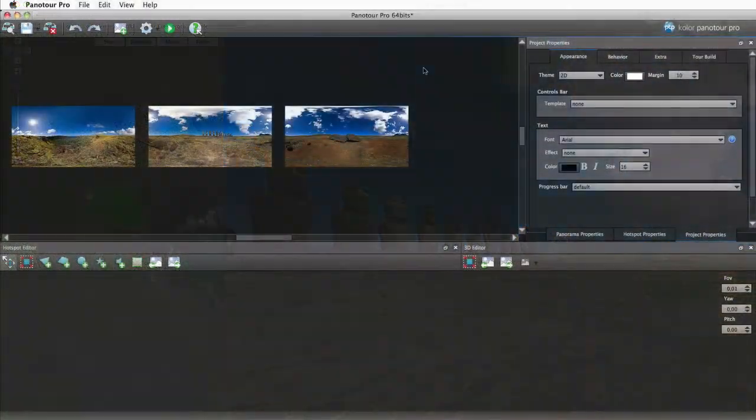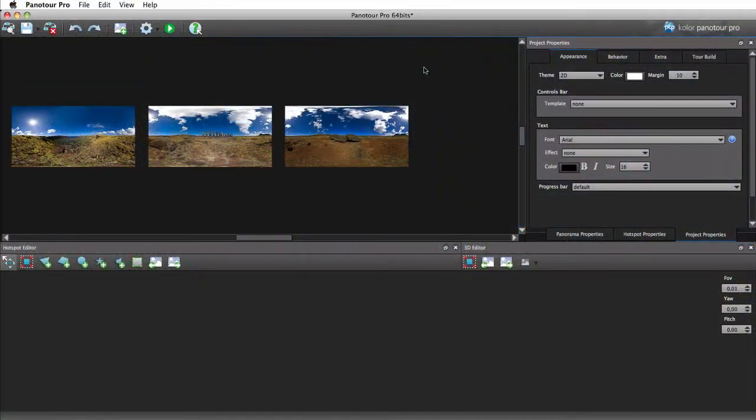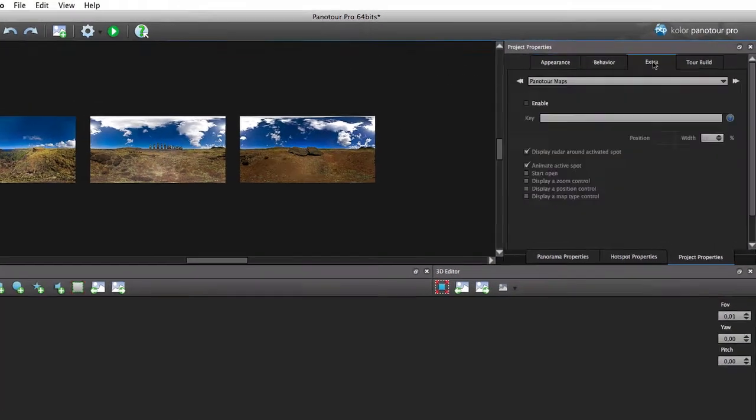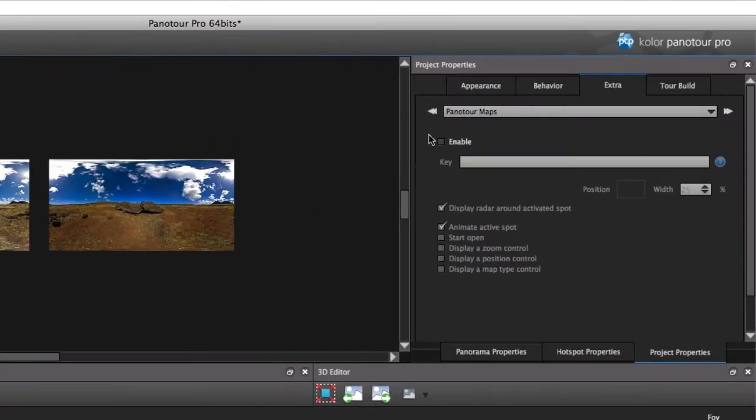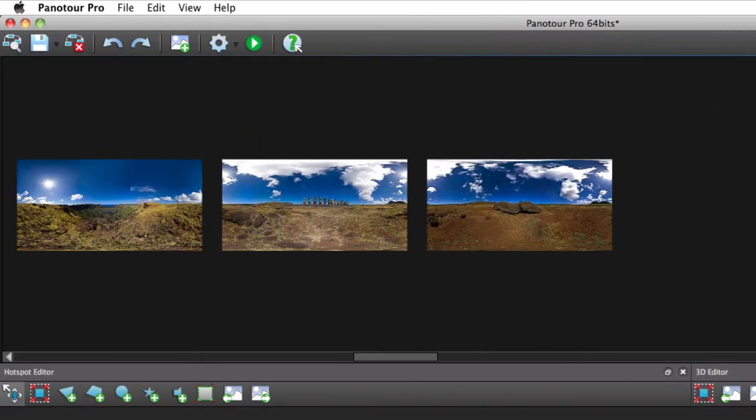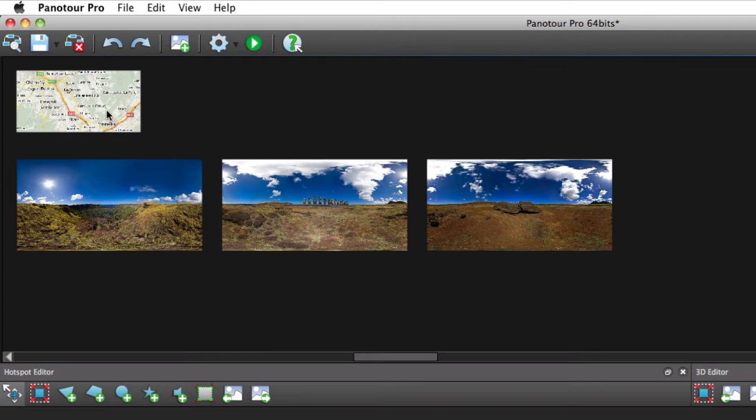Now, go in the Extra tab of the Project Properties and select the Panotour Maps plugin. Tick the Enable box and the map is appearing in the main window.